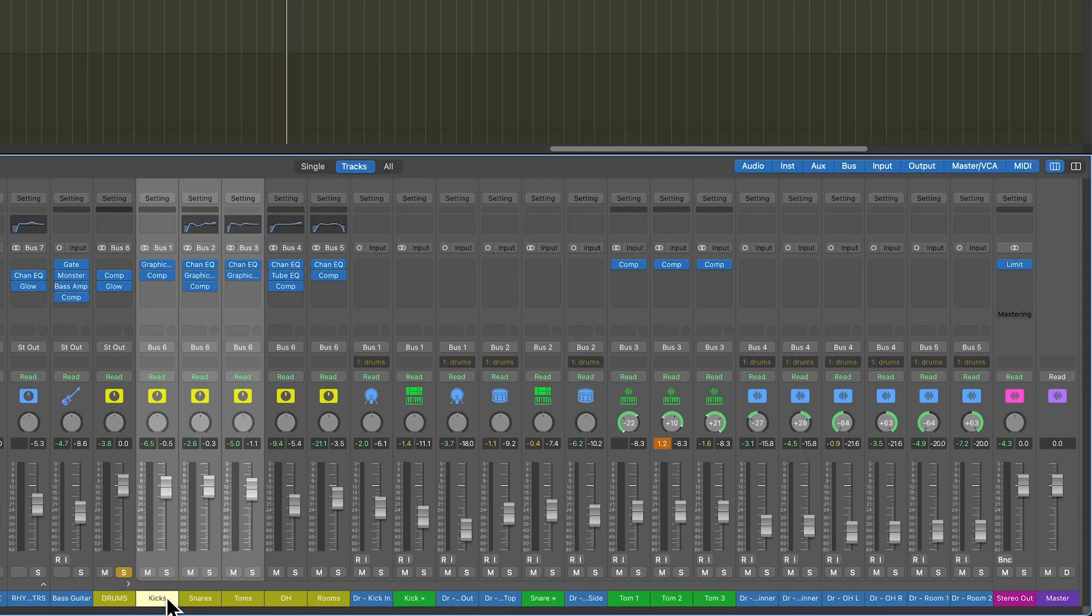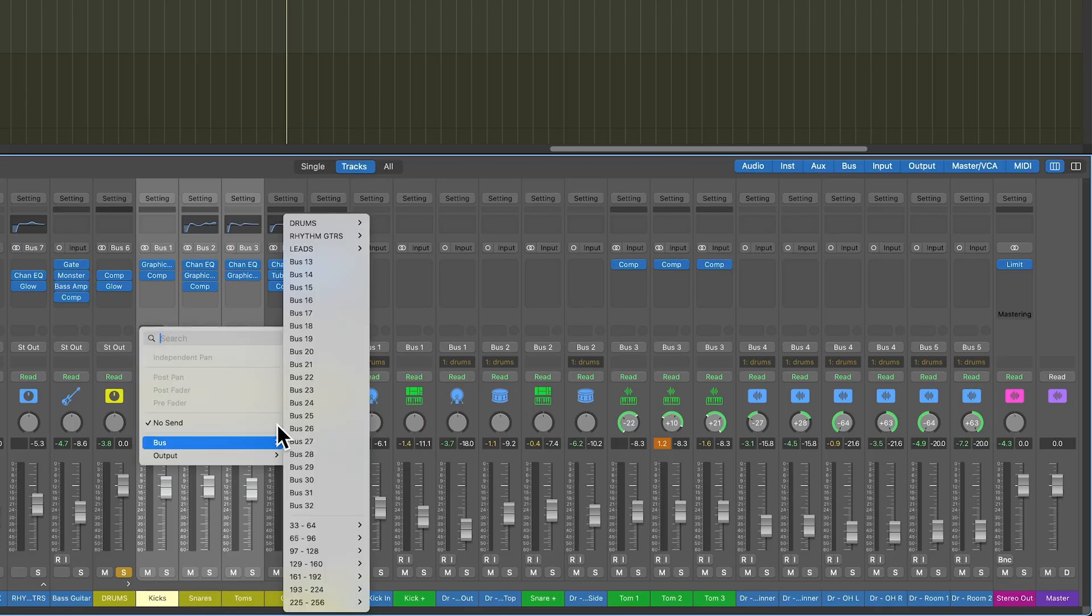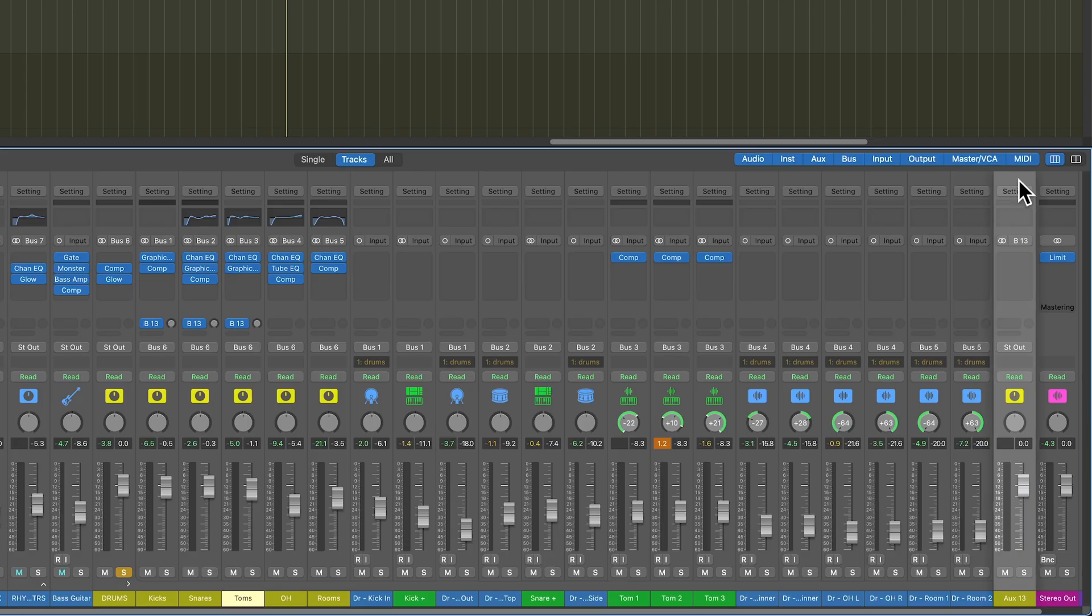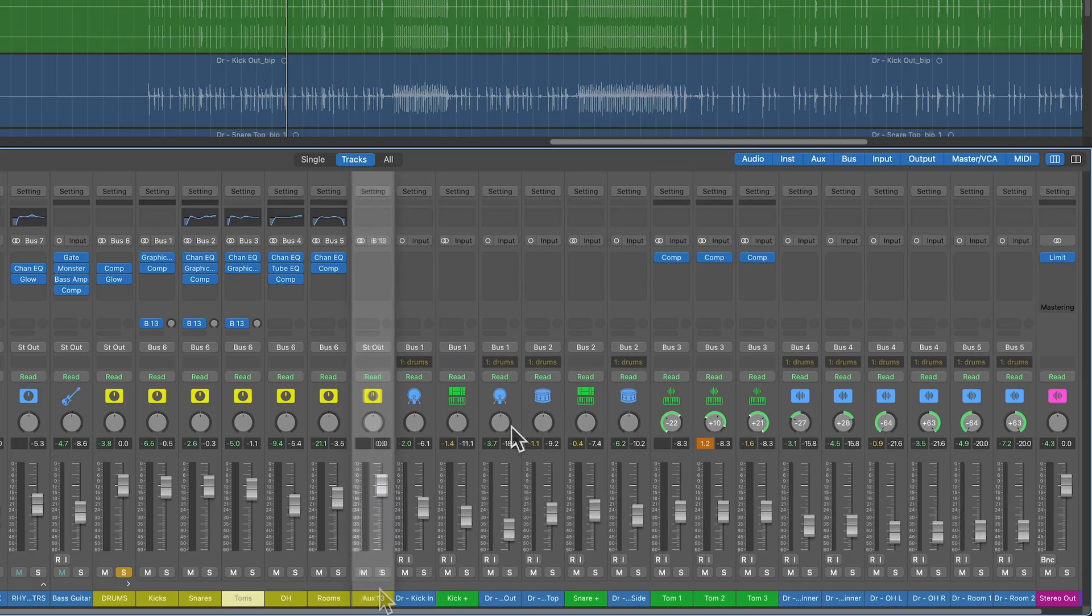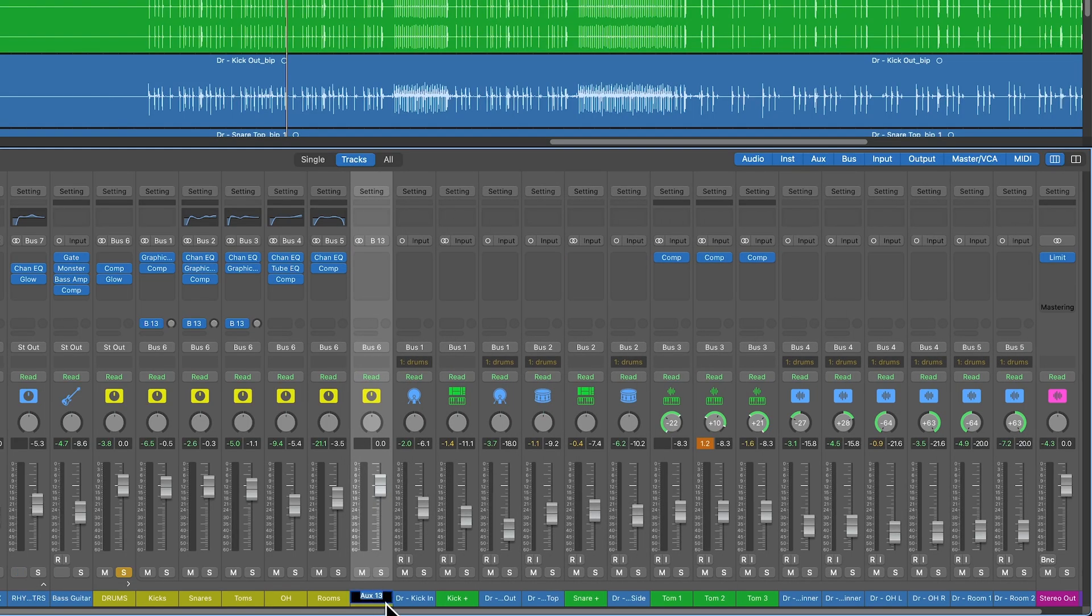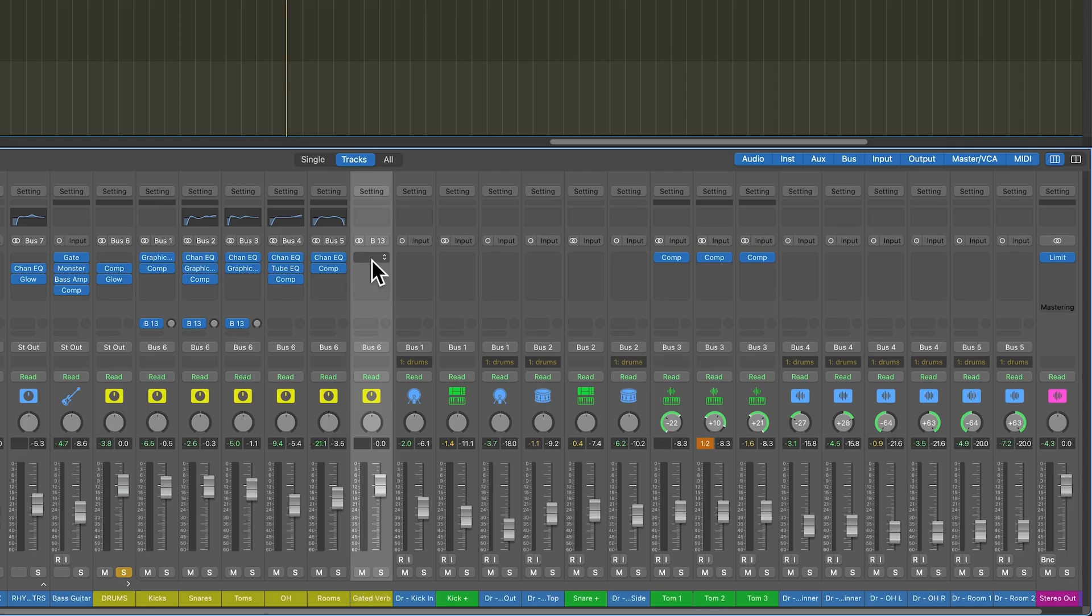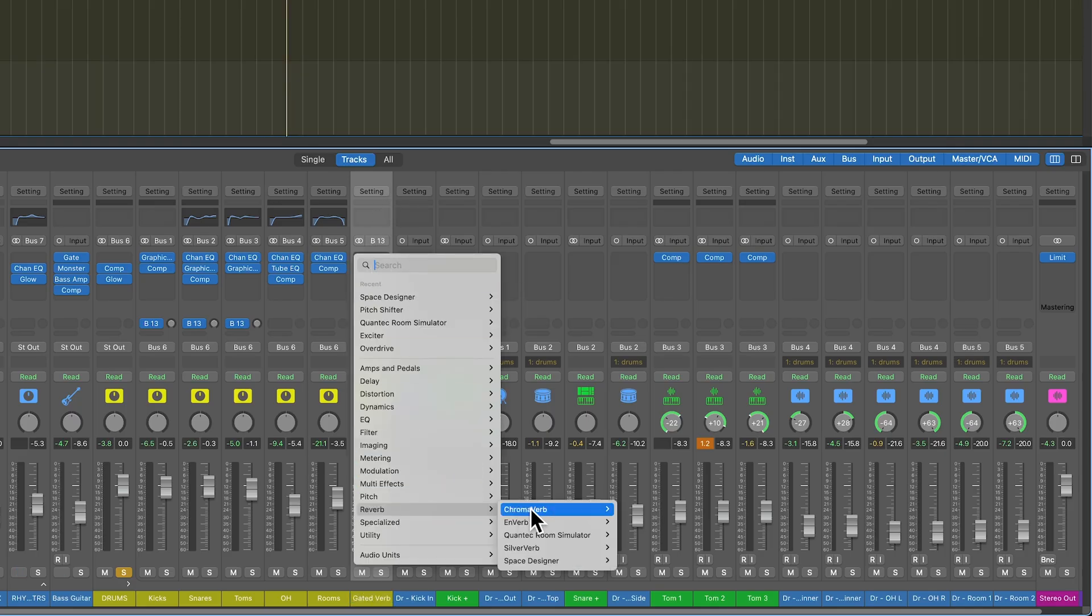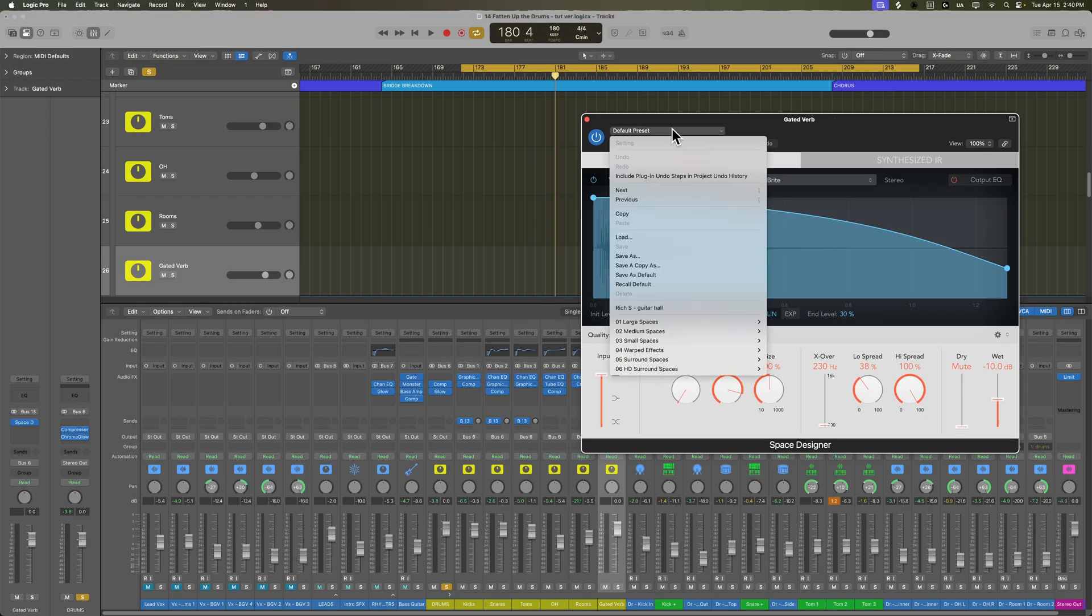I'm going to take my kicks, snares, and toms, and I'm going to route these over to bus 13. I'm going to grab the aux track assigned to bus 13 and drag that up here, and I'm going to call this gated verb. And then on this aux track, I'm going to load up Space Designer, which is Logic's convolution reverb plugin.